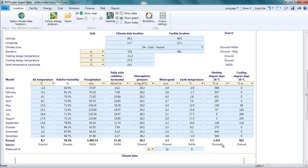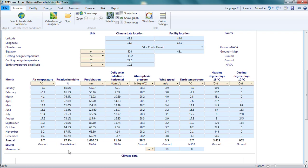I can overwrite any of the values in the blue cells with my own estimates. For example, if I measure the relative humidity at my site and found that the January average was 80%, I could change this value. Observe that when I do this, the source value for relative humidity changes to user-defined. My user-defined values are applied only to this analysis. I cannot modify the values RETScreen keeps in the database itself.